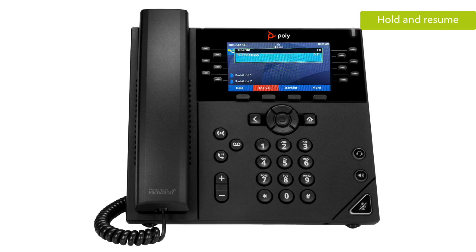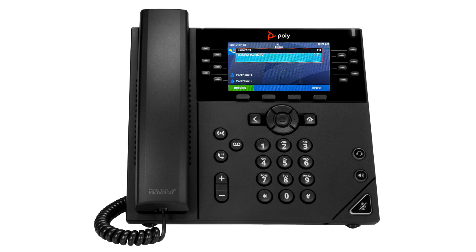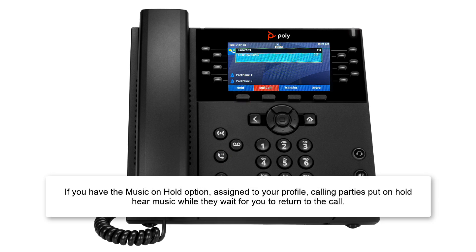To put an active call on hold, press the hold button or the hold soft key. To resume the call, press the hold button again or the resume soft key. Please note, if you have the music on hold option assigned to your profile, calling parties put on hold hear music while they wait for you to return to the call.